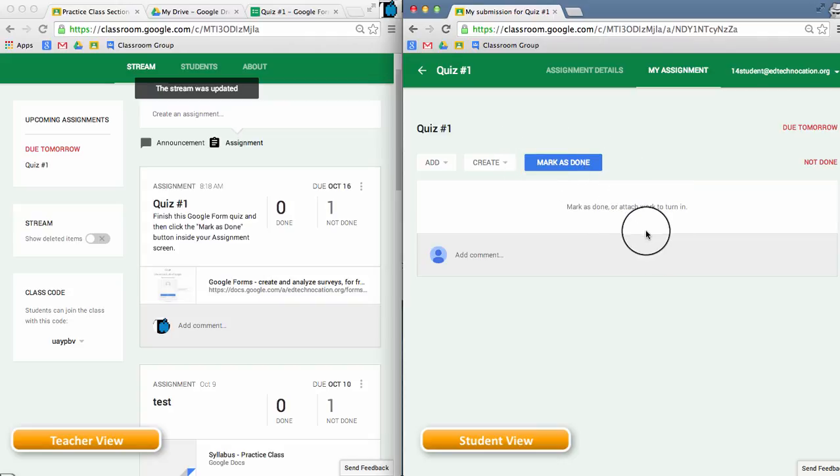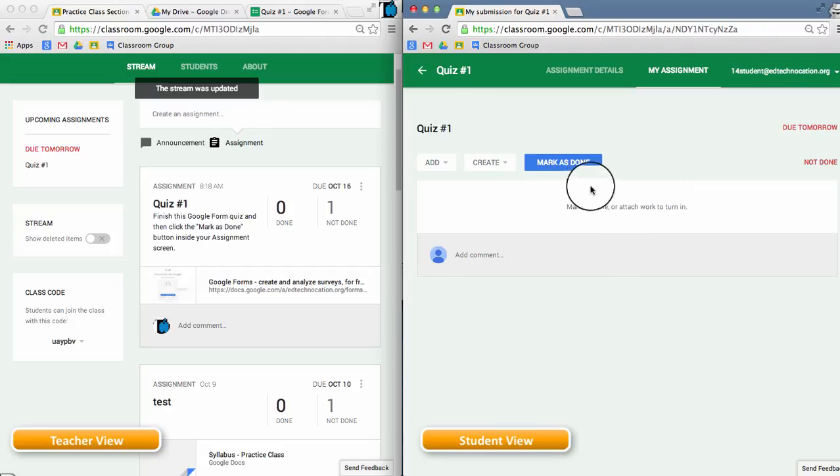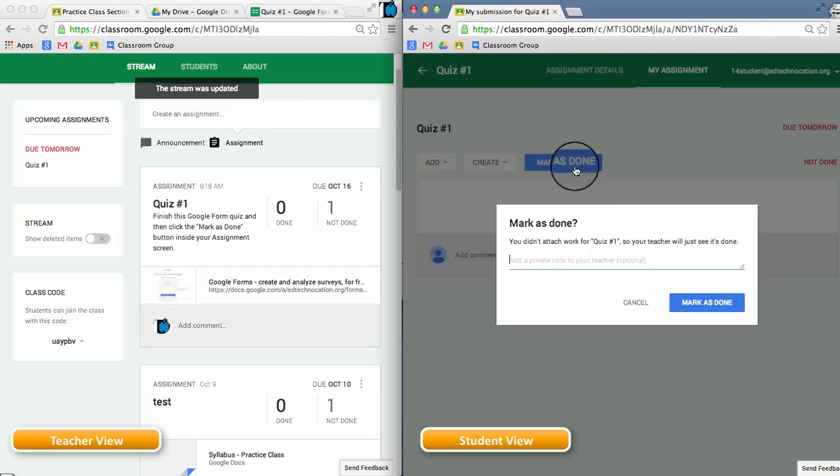In this example, the student can complete the quiz using the Google Form, then come back to the Classroom stream, open up the assignment, and mark the assignment as done, again without having anything attached to it.